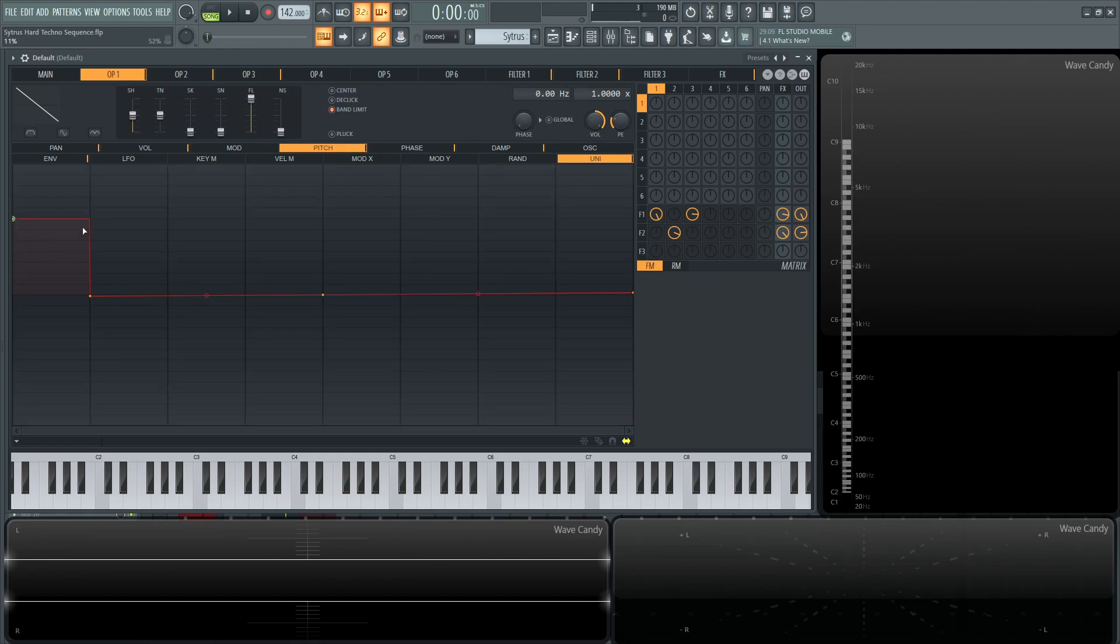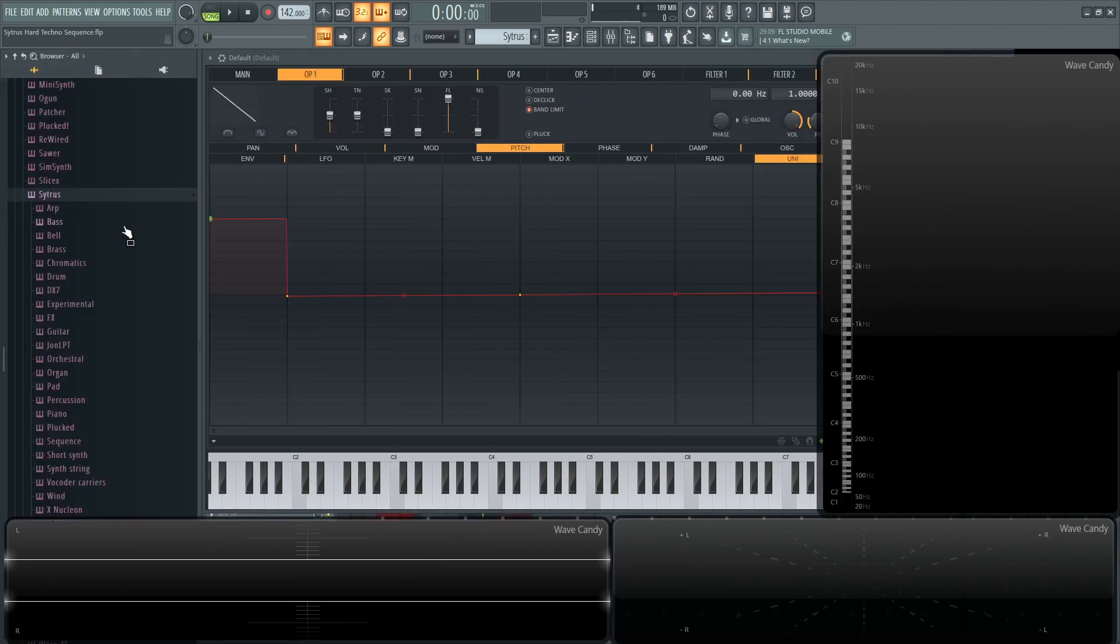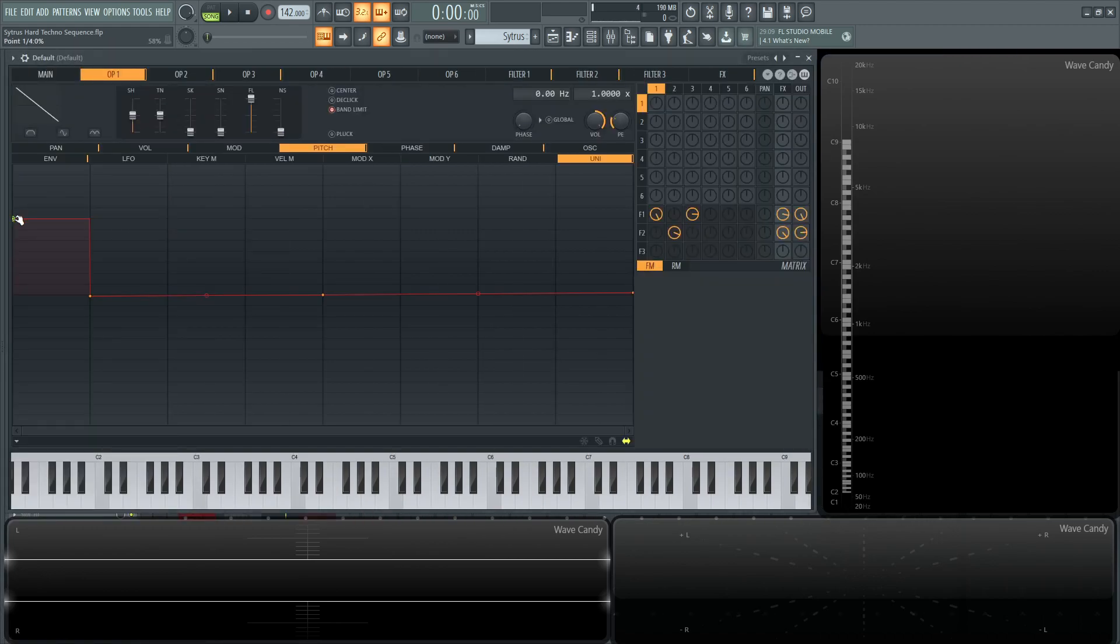So this first one here is going to be up seven semitones. And the way we know that is because here on our pitch envelope, there's 1200 cents, as you see in the tooltip on the top left. So we have one octave of room to play with. Now this is going to be up 12 or seven little bars here, and it's going to be snapped to the grid. So that way we know it's going to be up 12 or seven semitones, adding that fifth for the unison.